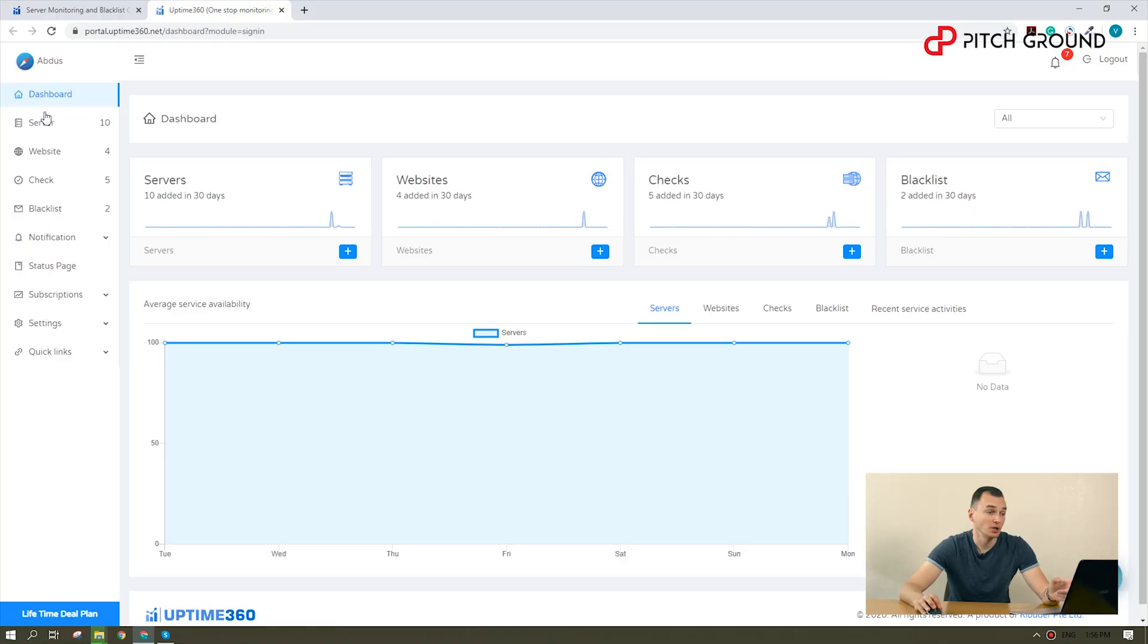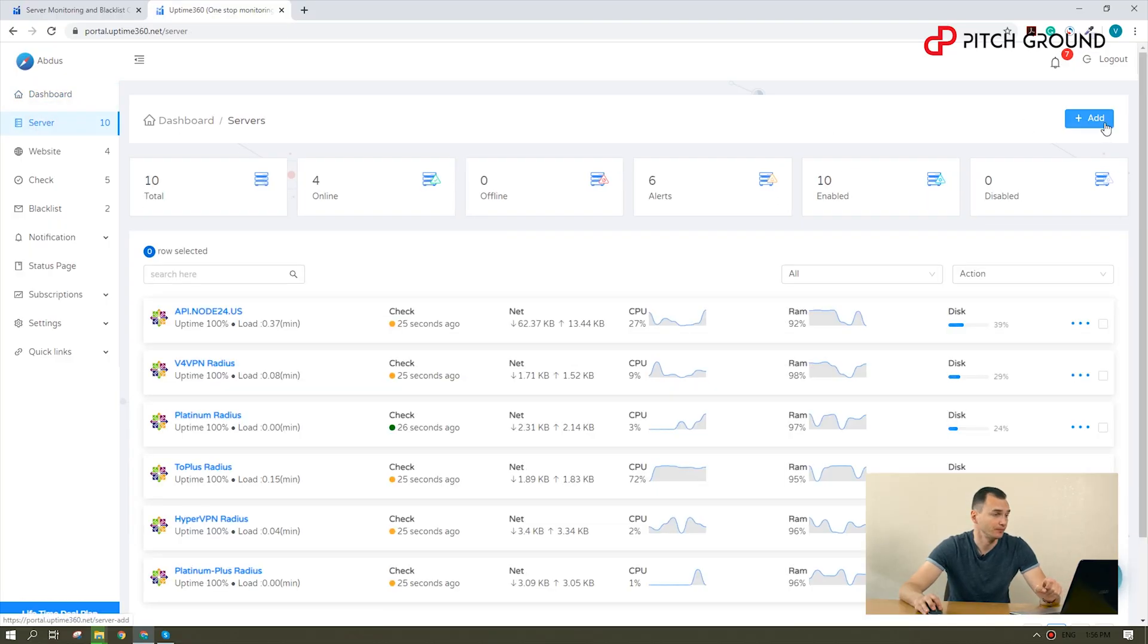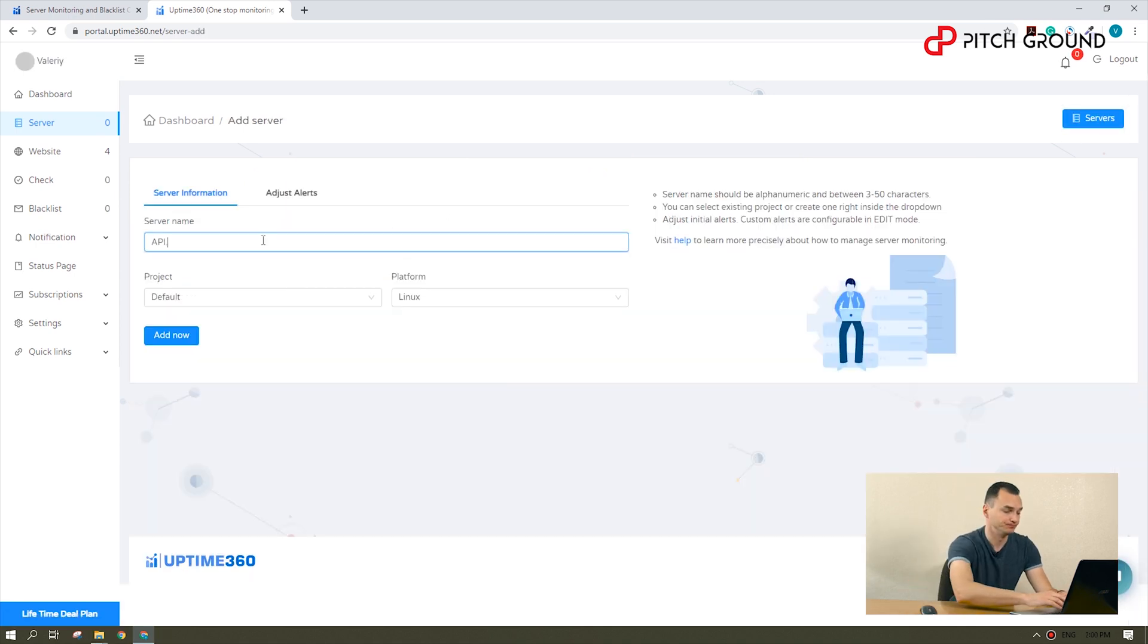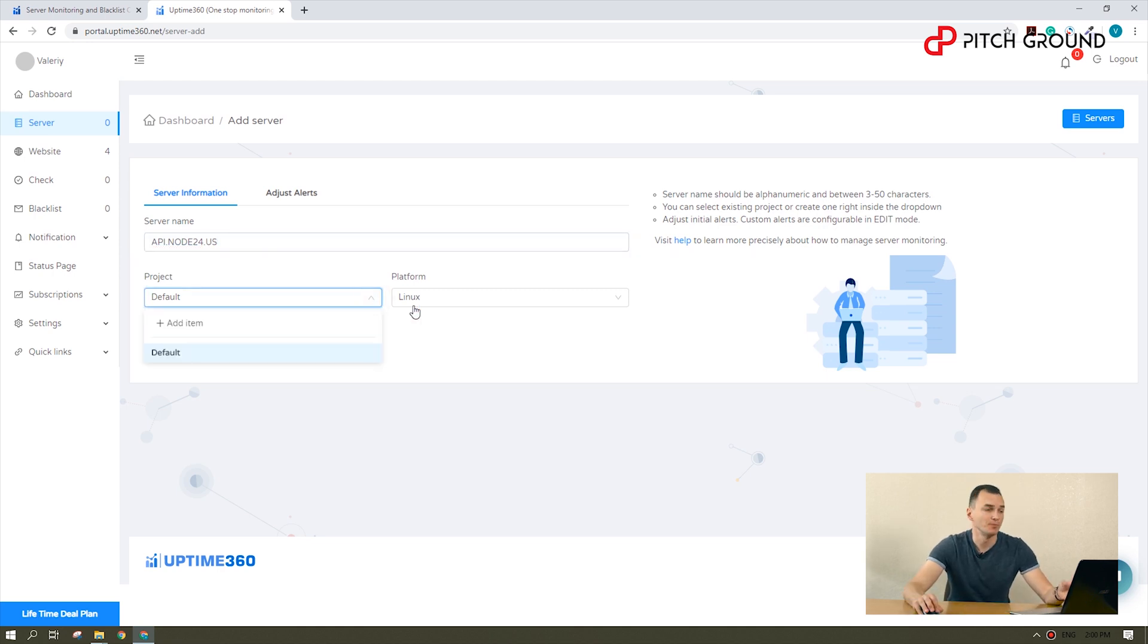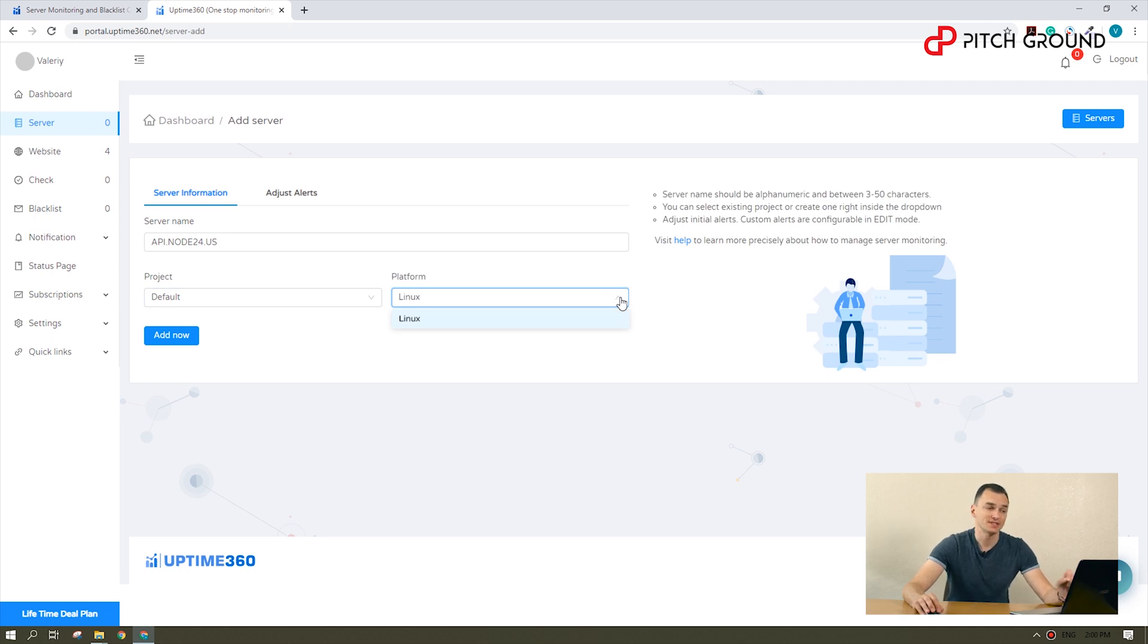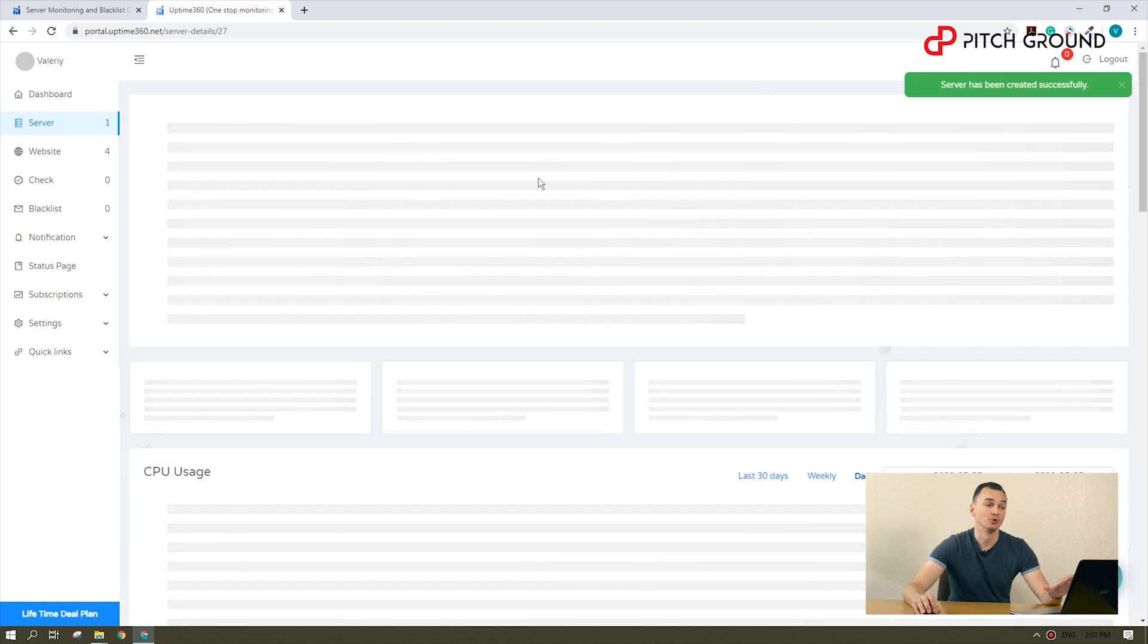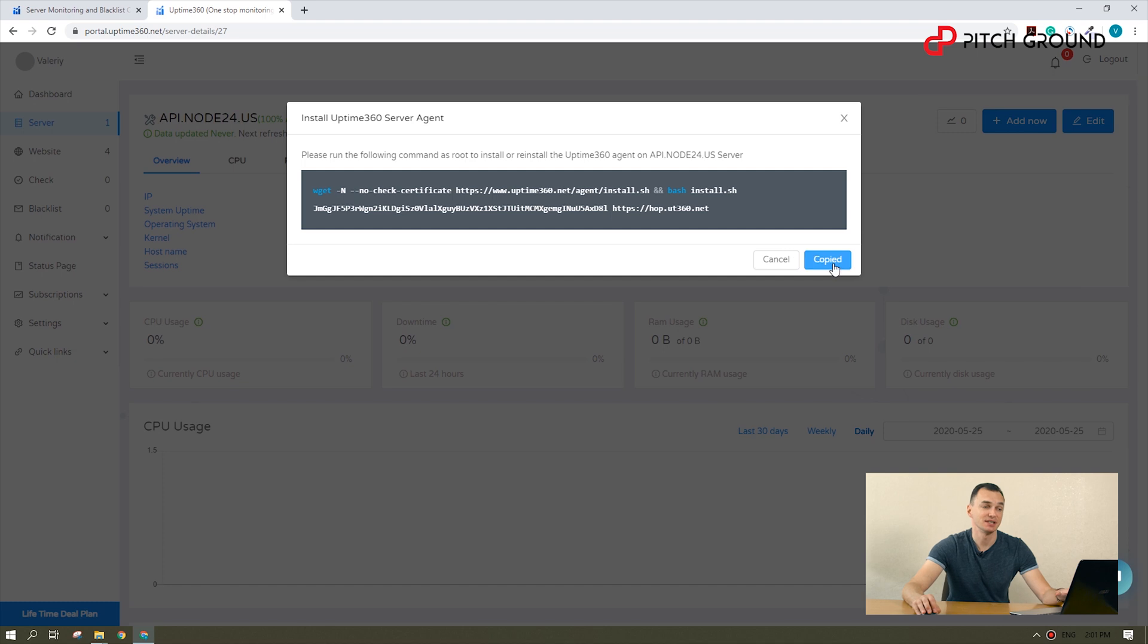We'll go to the servers and add. I will give it a name to identify it on the app. I can choose to assign it to a project to group all our apps and specify the platform where it is running. Once you click on add new, it will give you a command that you will run as a route to install Uptime 360 on your server.